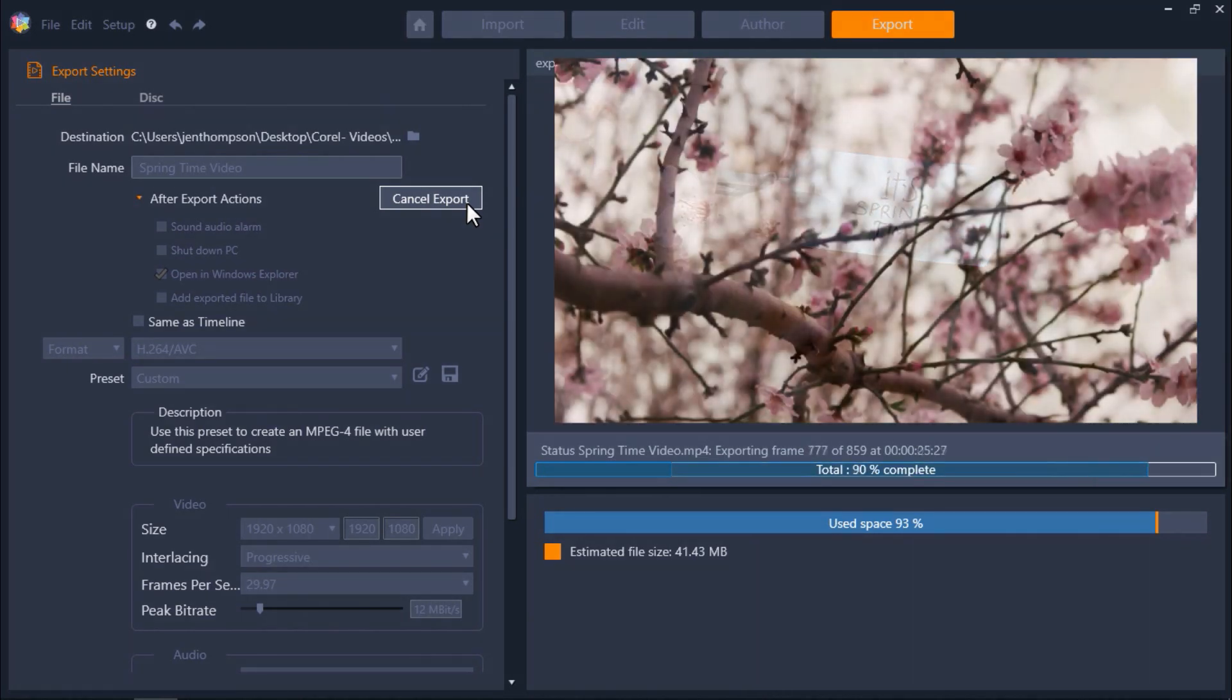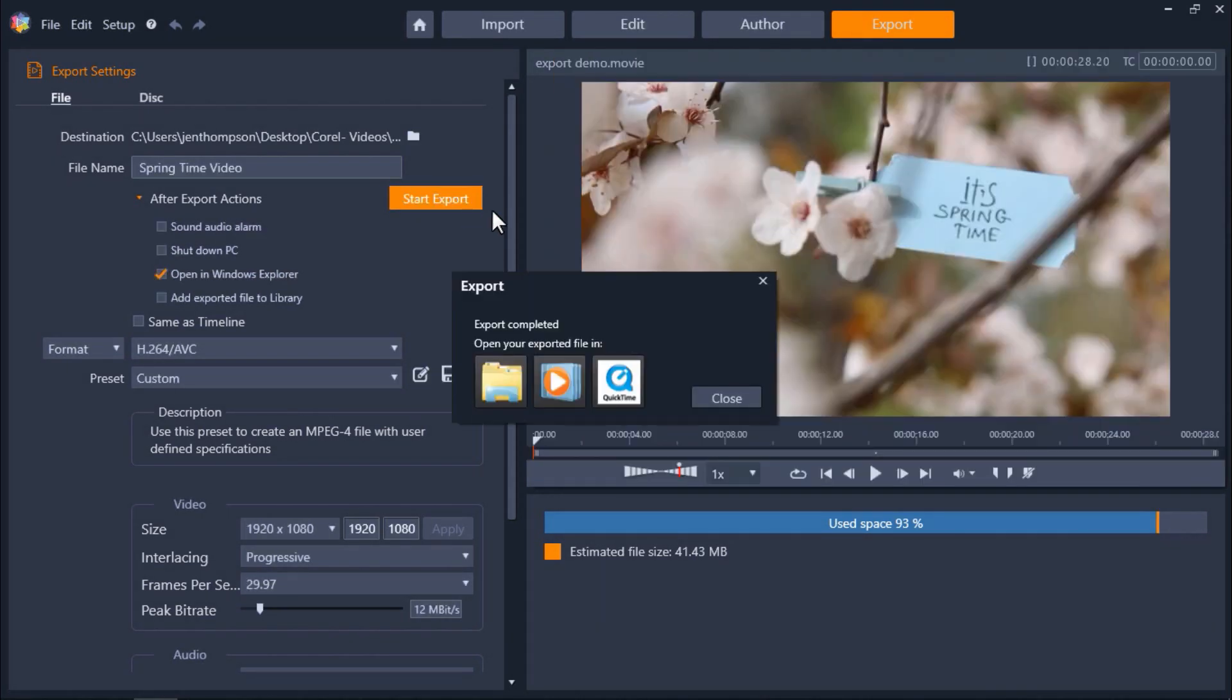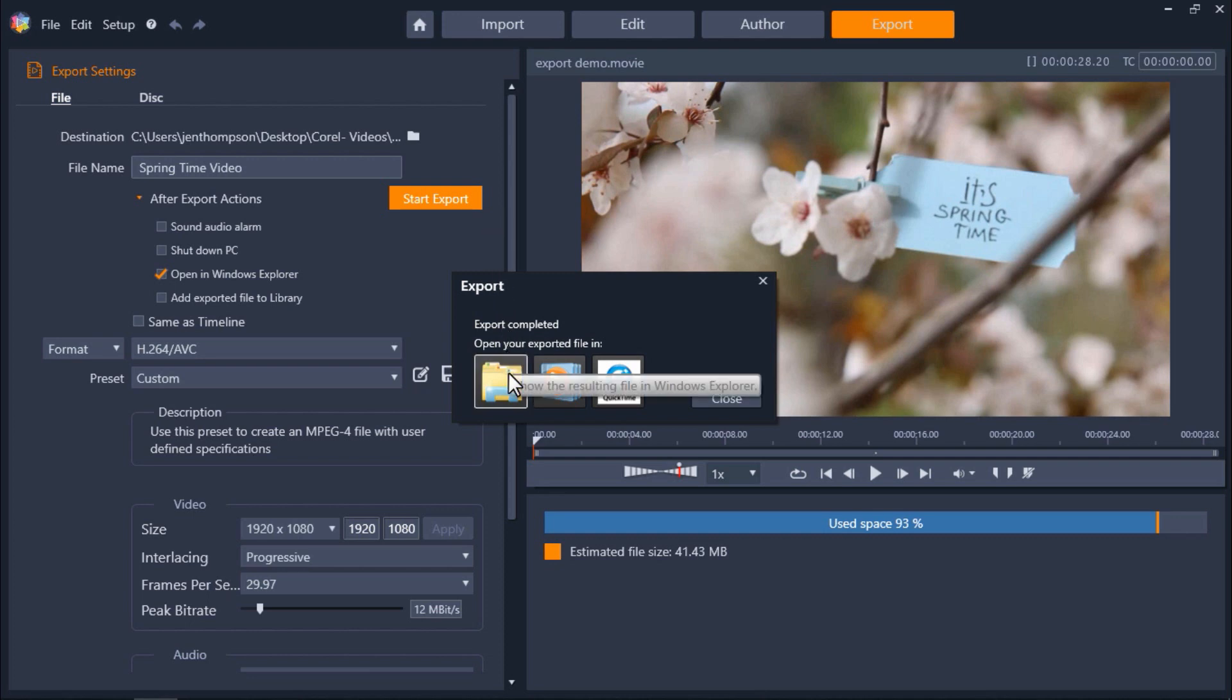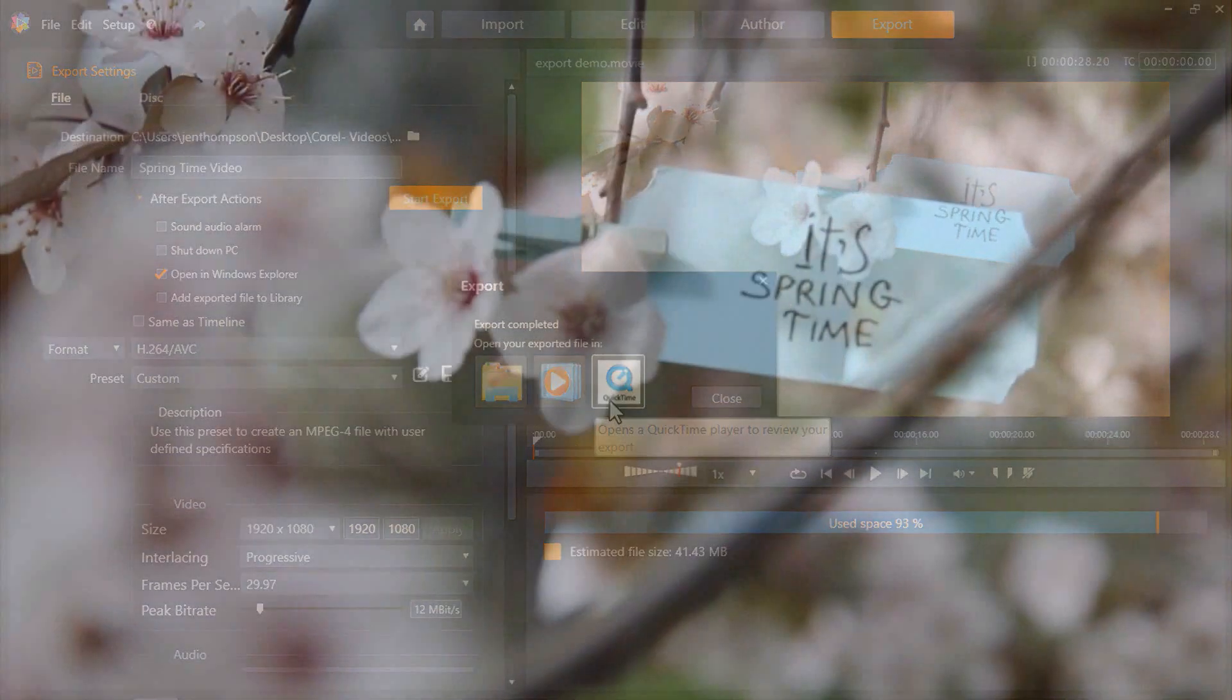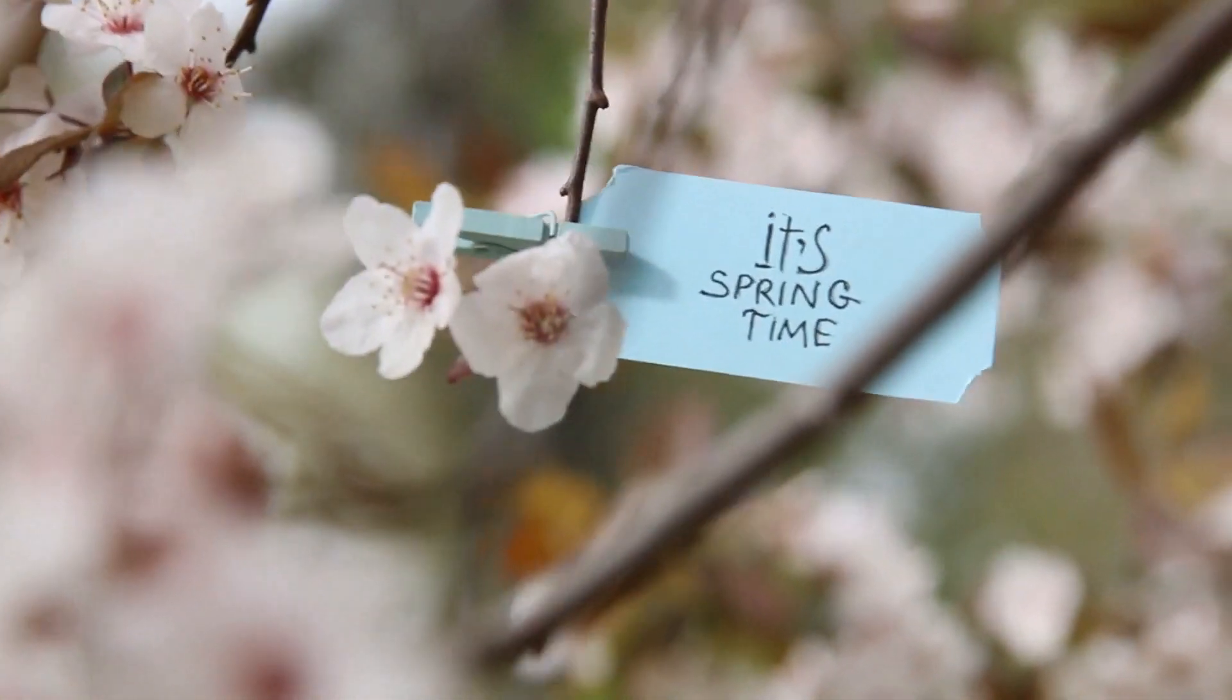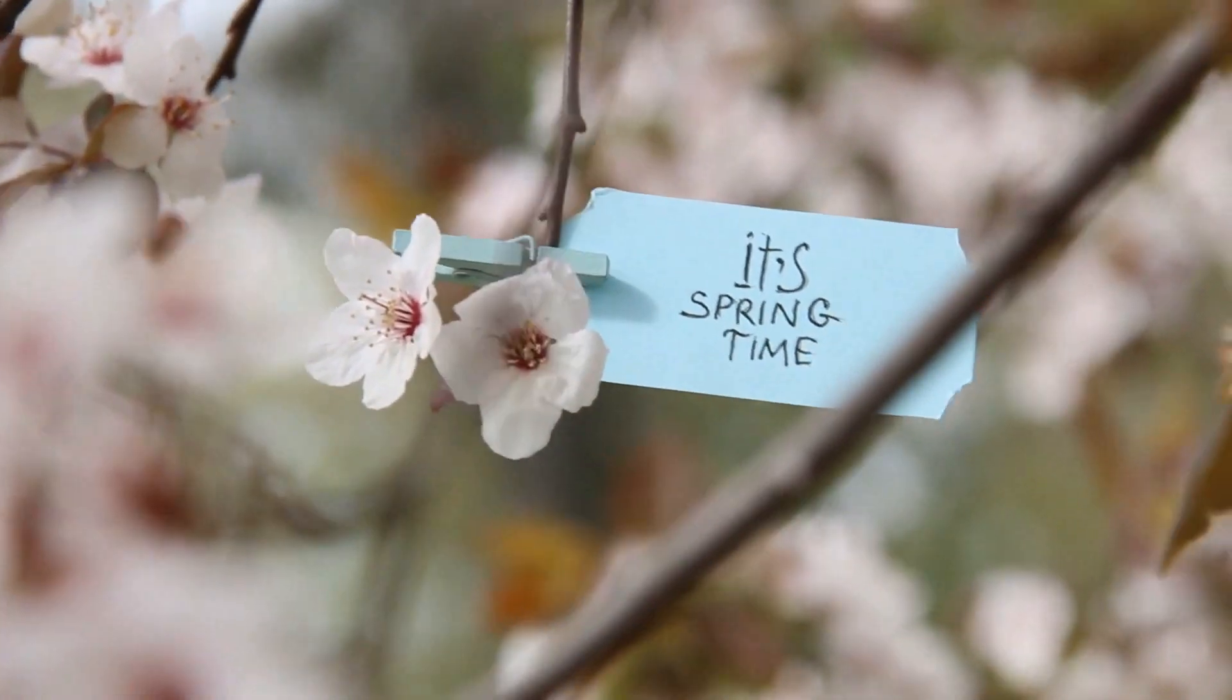And once the file has exported you can click to open your exported file in the file location in Windows Explorer or preview it in Windows Media Player or with QuickTime. And it's just that easy to export your videos for any device or as any format you need.